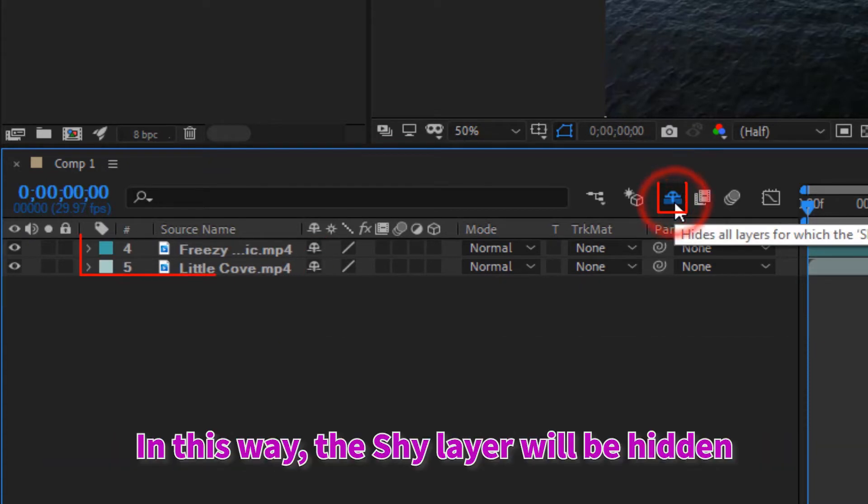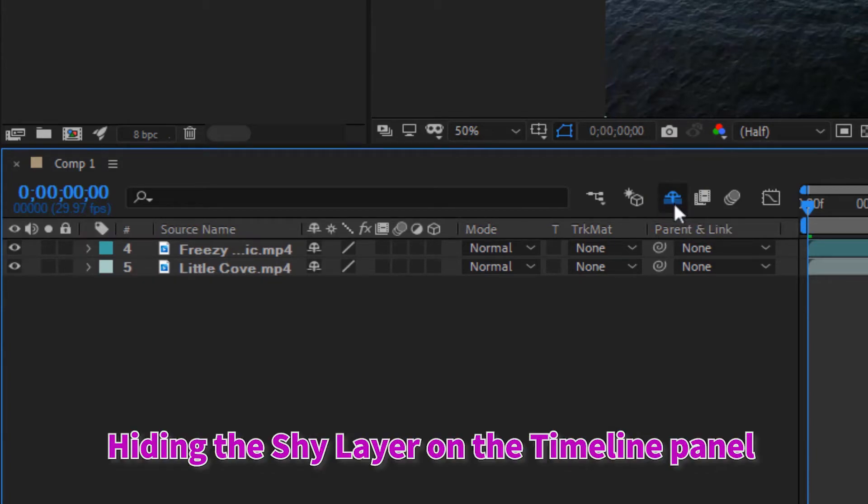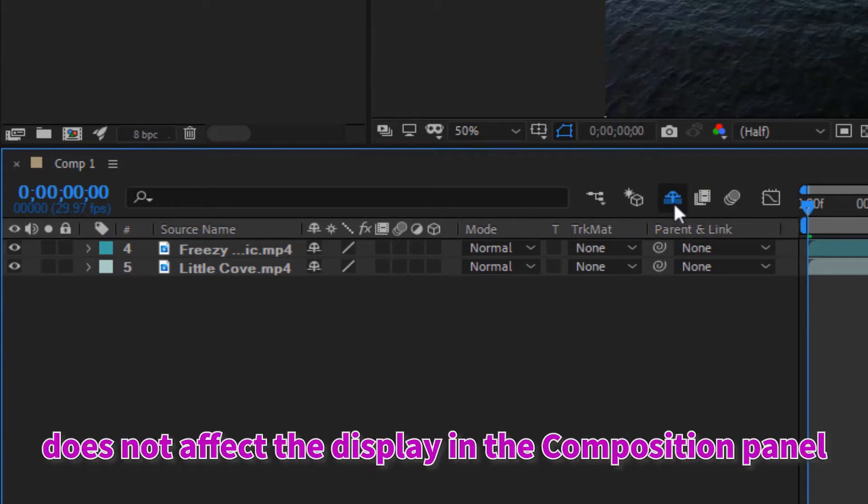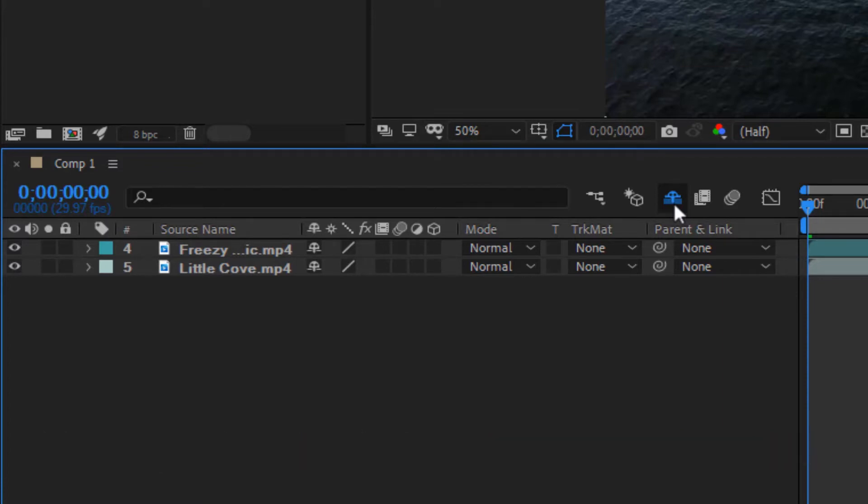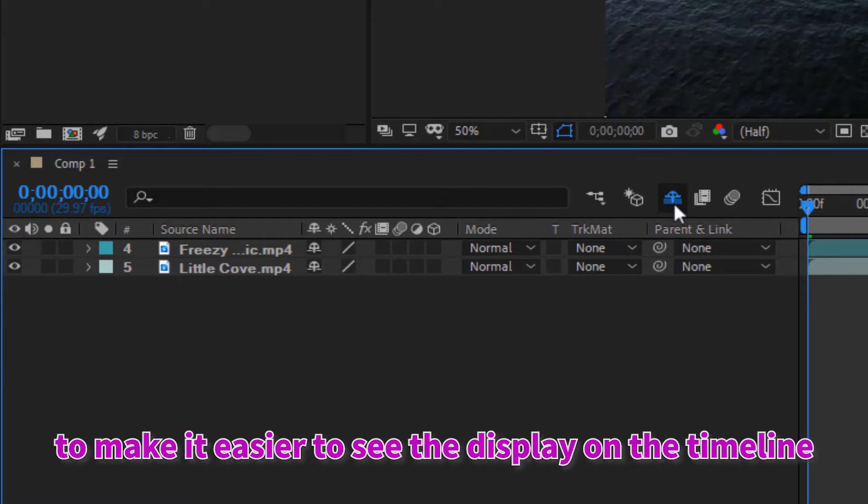In this way, the shy layer will be hidden. Hiding the shy layer on the timeline panel does not affect the display in the composition panel. The shy button is only a function to make it easier to see the display on the timeline.